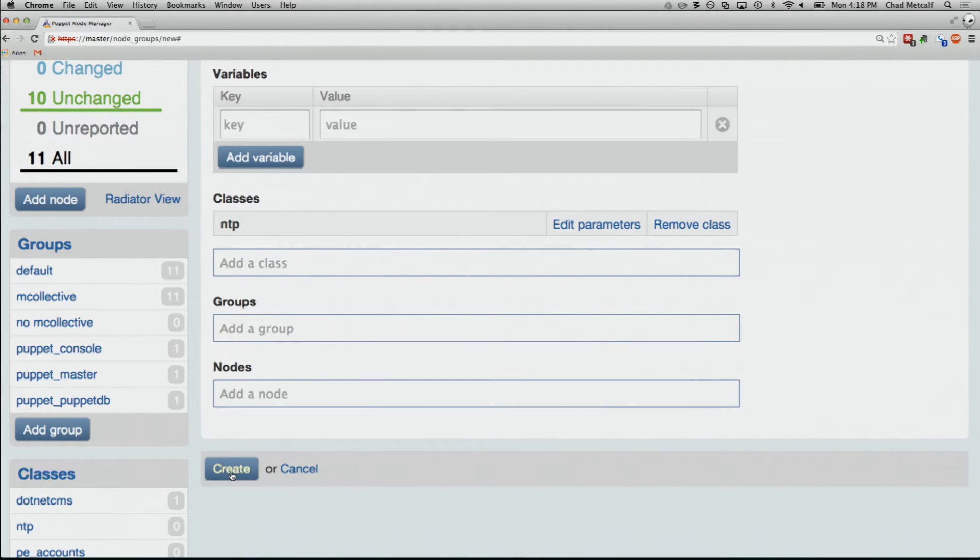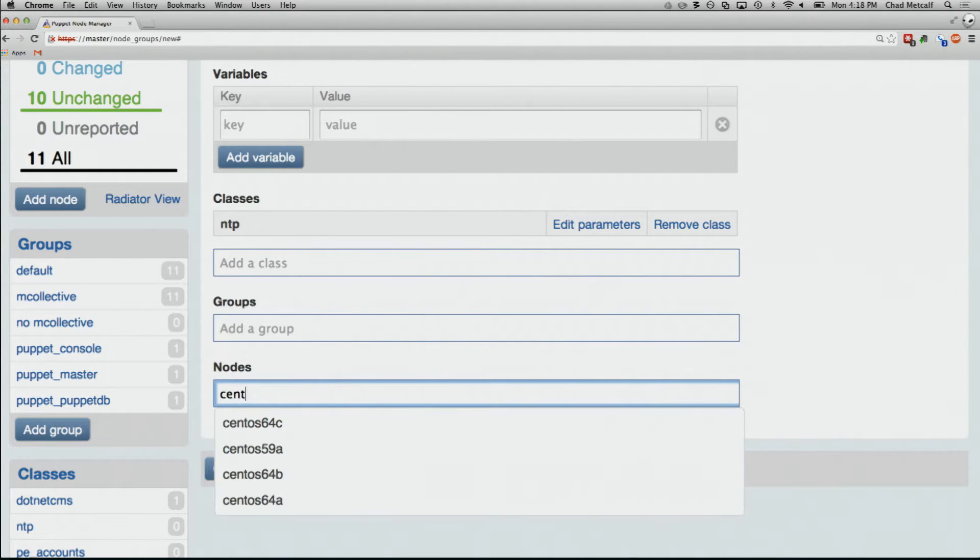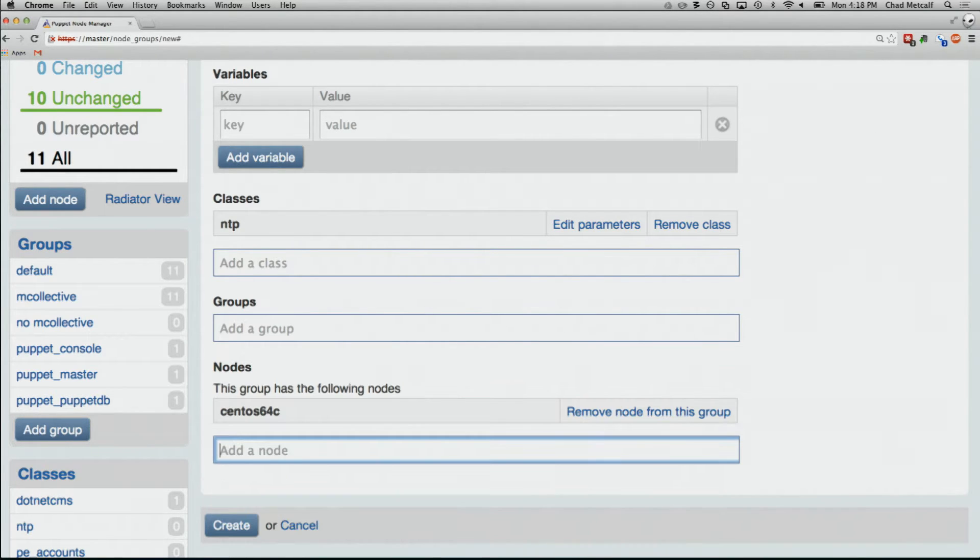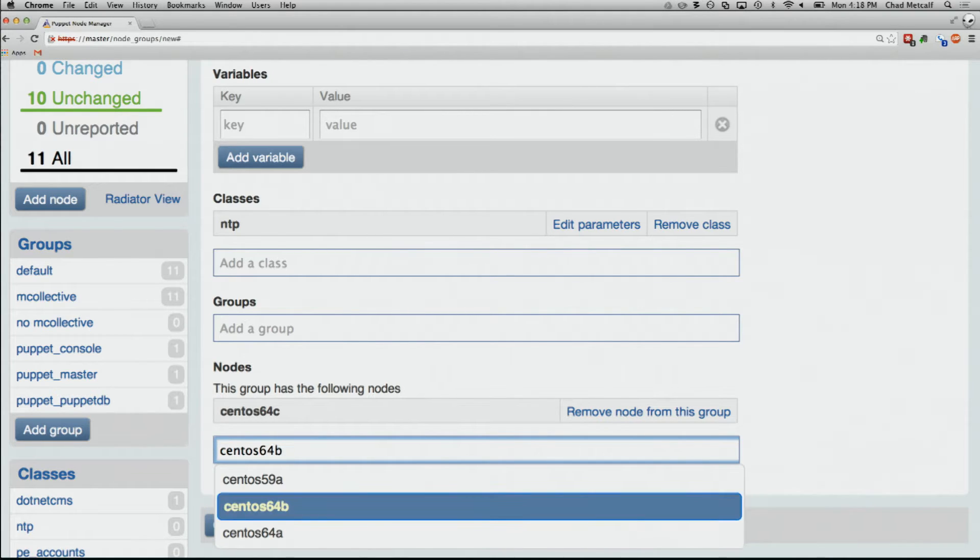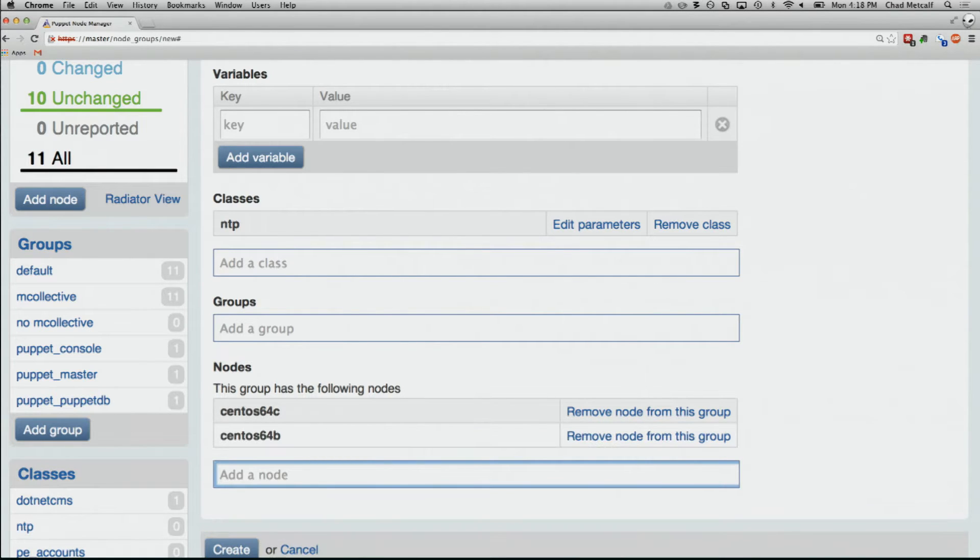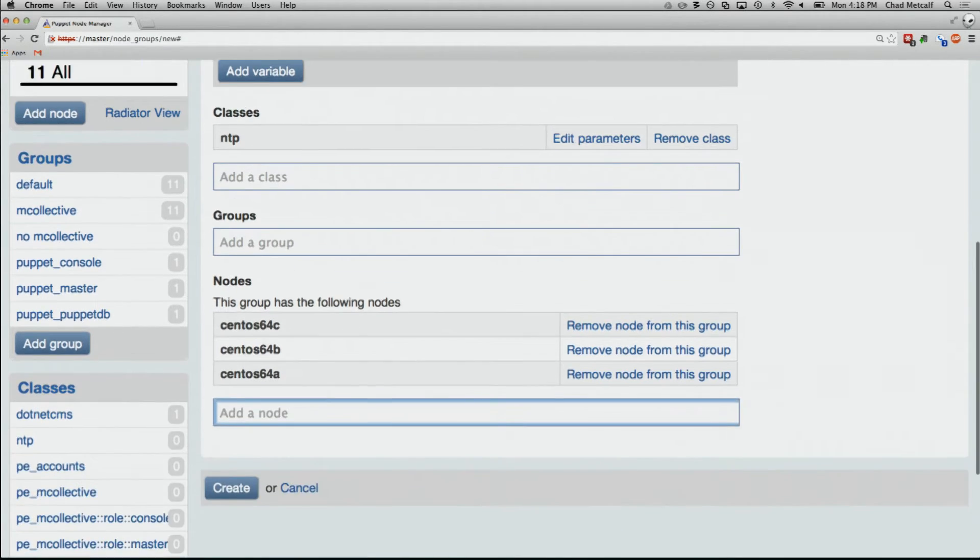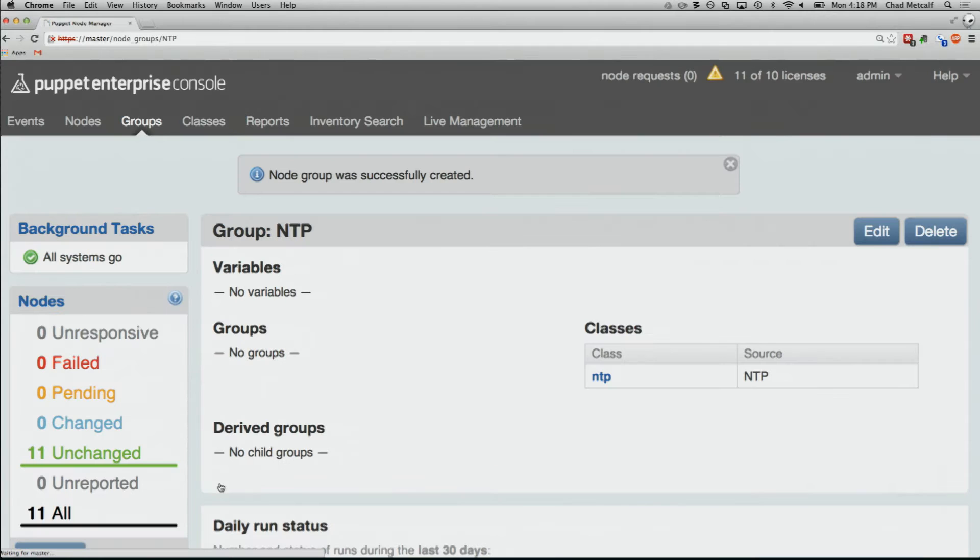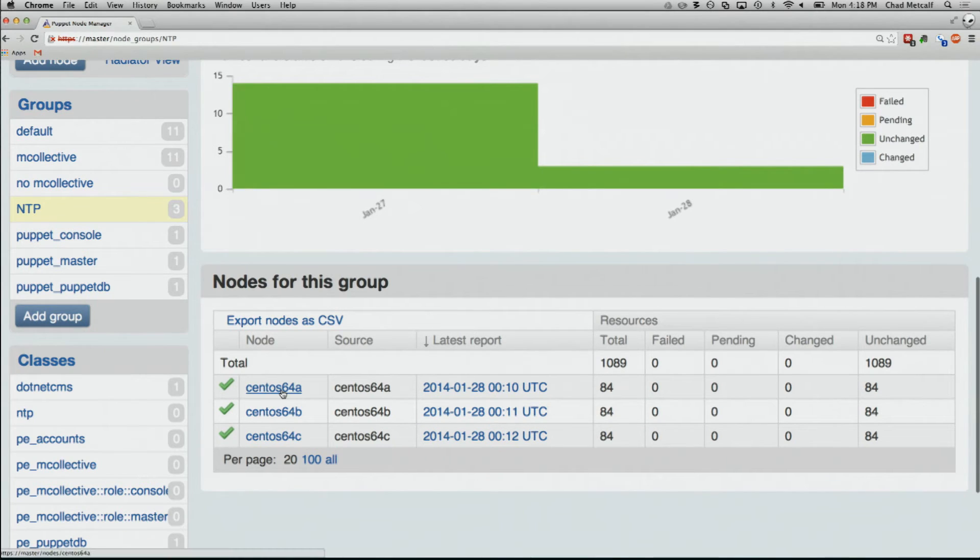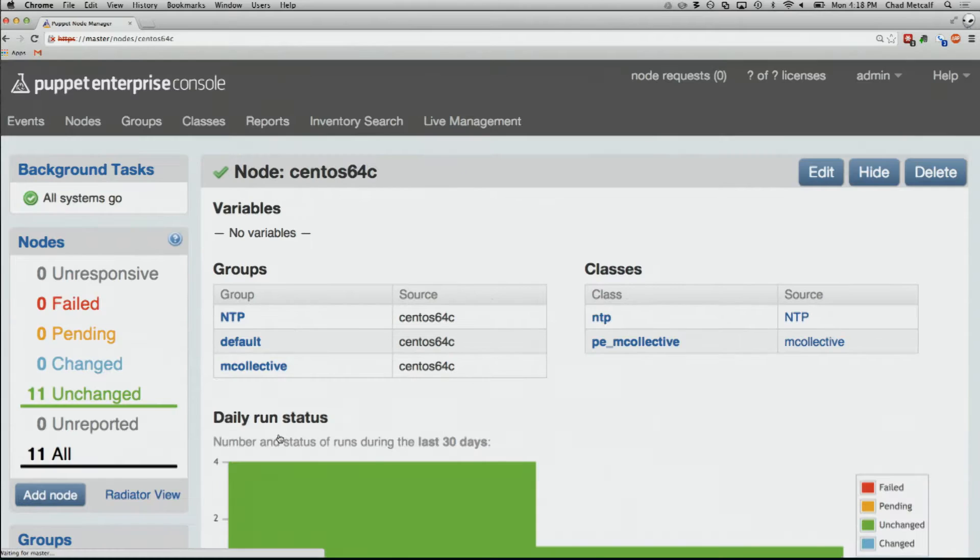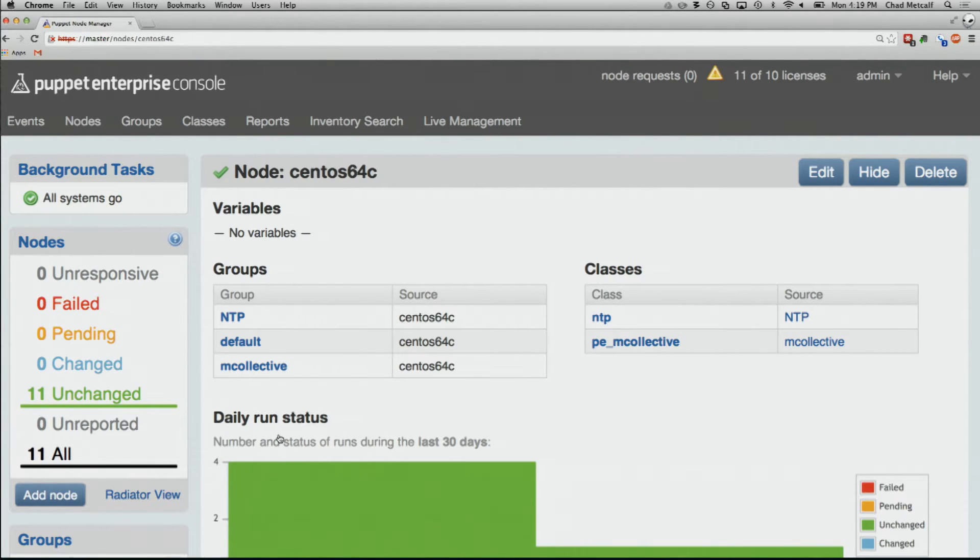I think that everybody should run NTP. So I'm going to add a group, and I'm going to call it NTP. We're going to add a class to this, which just happens to be NTP. If we wanted to, at this point, we could actually drill into it and set any of these parameters - what servers I use, do I have any special settings around panic or restrictions or anything else. In the end, I'm going to assume NTP has pretty sane defaults, and I'm just going to accept those.